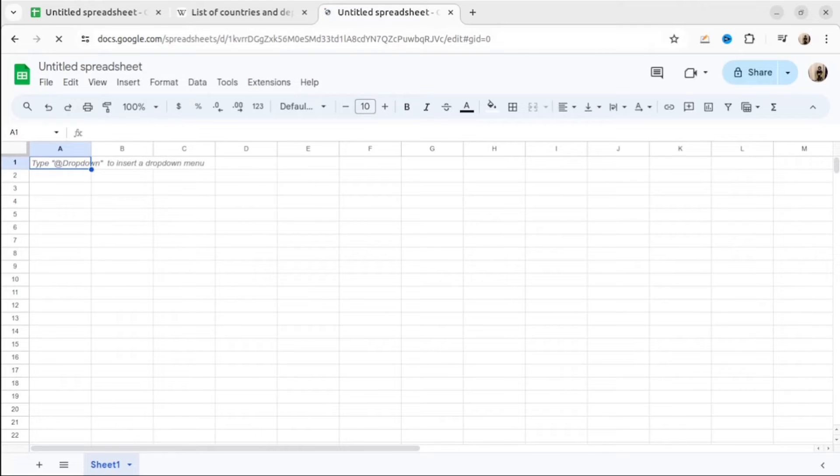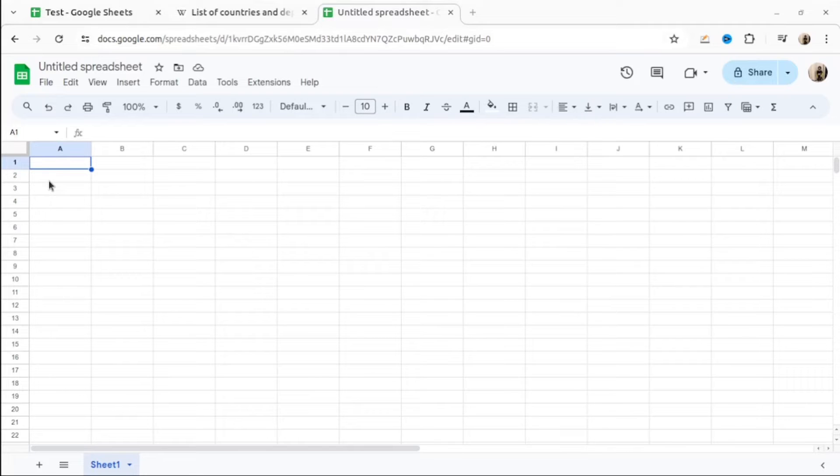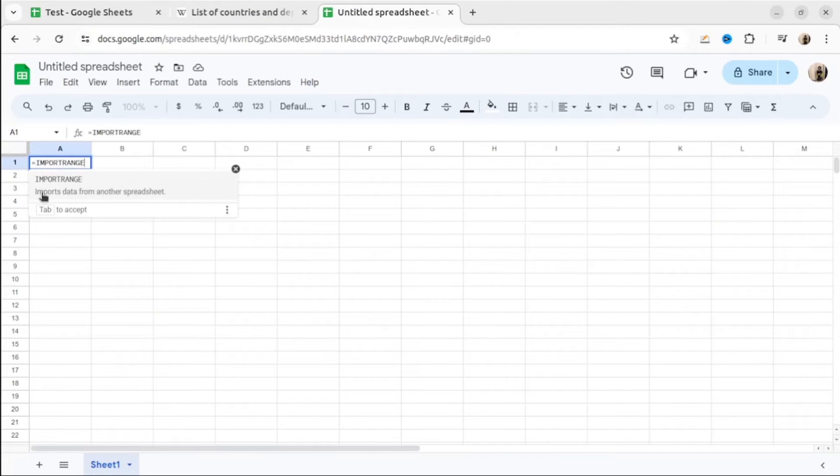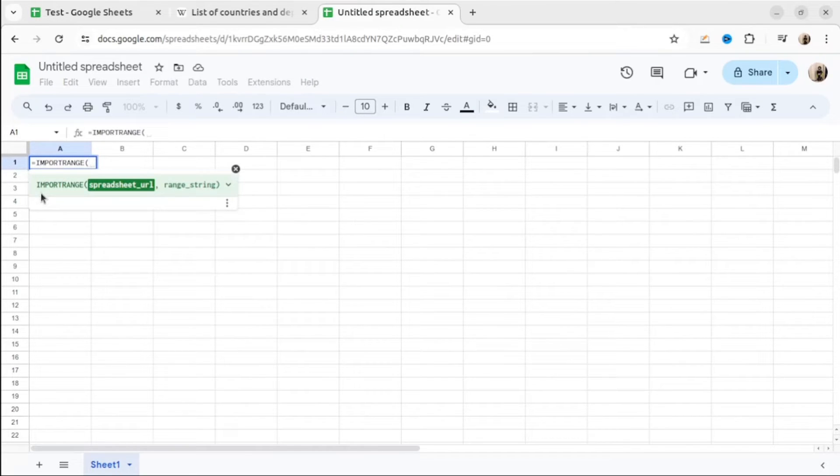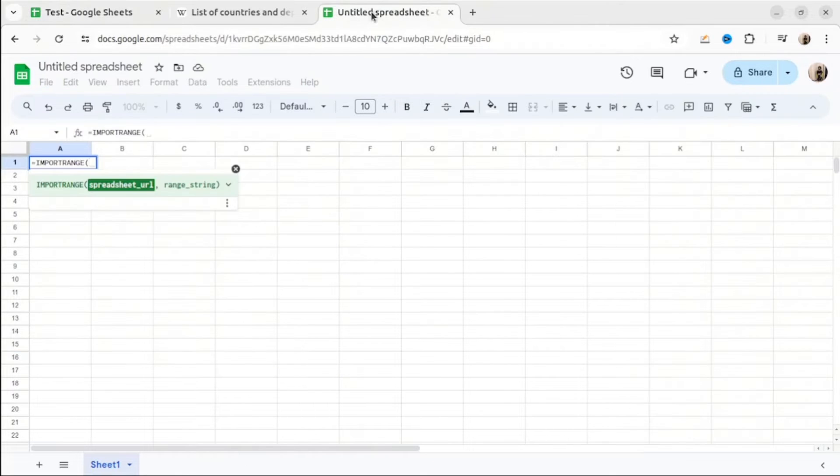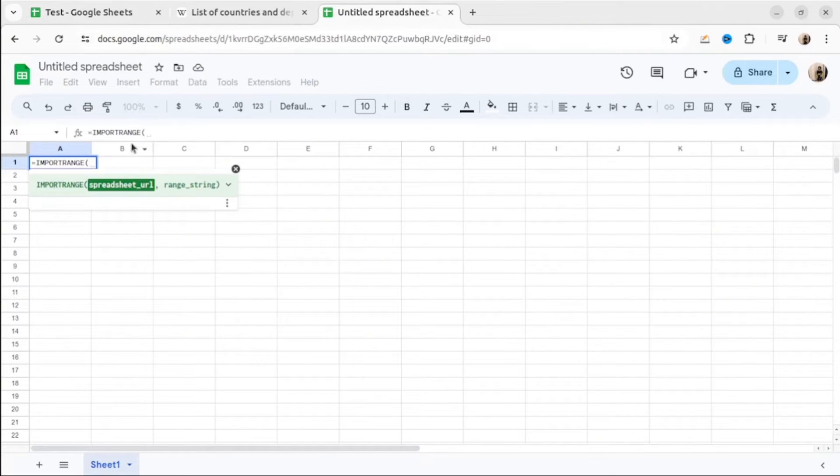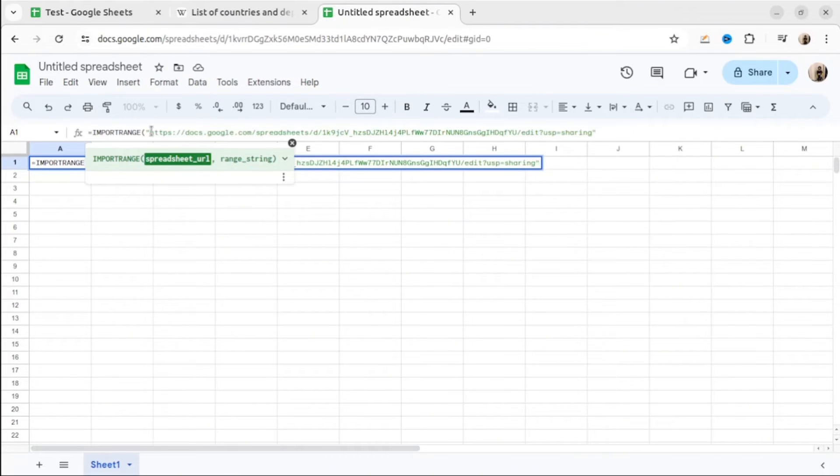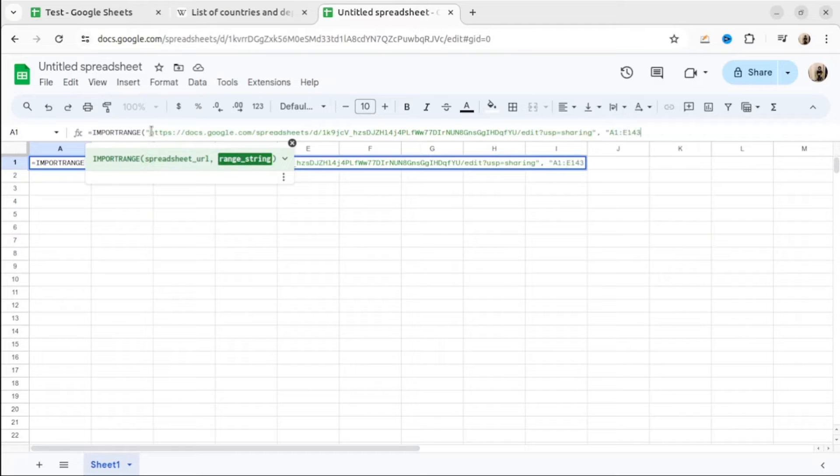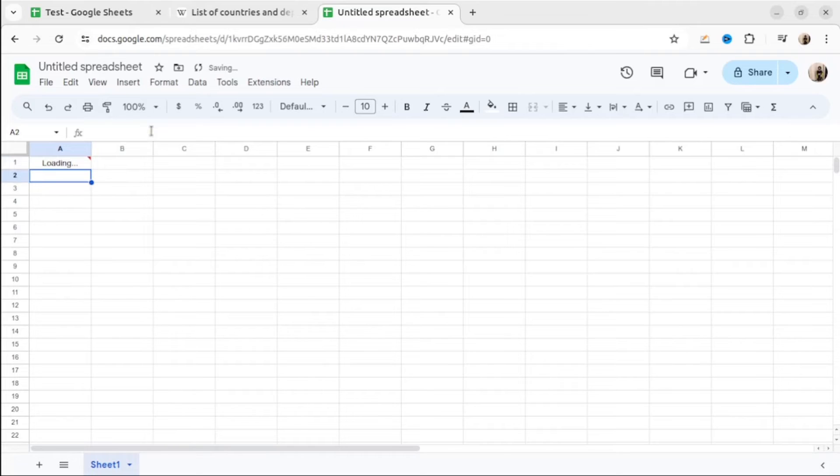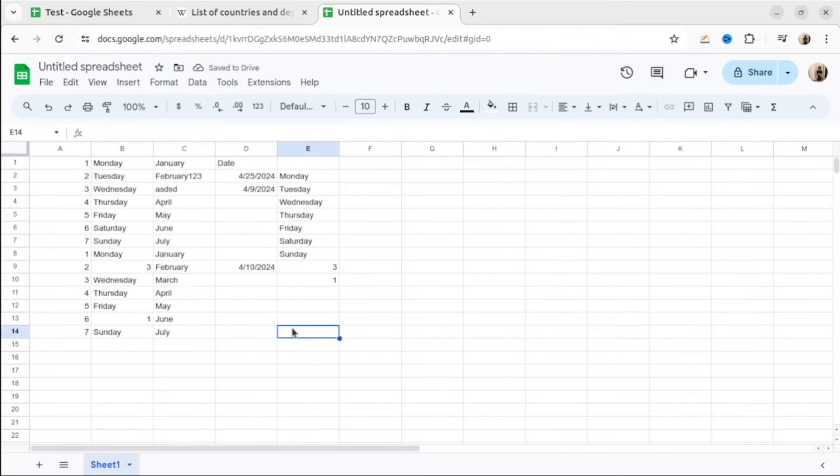Sometimes we want to share the data, but we don't want to give access to our Google Sheet. For this, we can use function, it's called import range. With this function, you basically can import any data from any Google Sheets to a new one. And it will be always up to date. You can share entire page or you can share specific range. All what we need to do, specify the URL of the sheet that you want to share. Then specify the range. And that's it. You cannot modify this data, but you can create visualization, you can filter it and do other things.